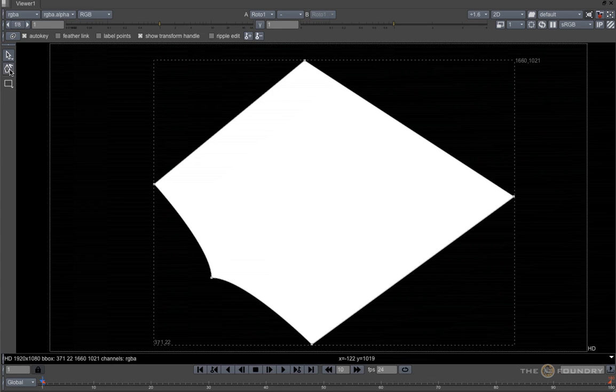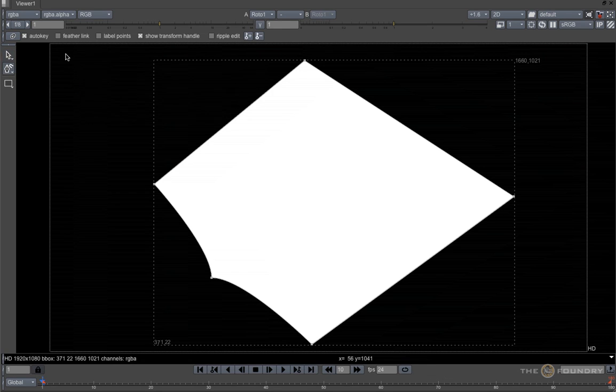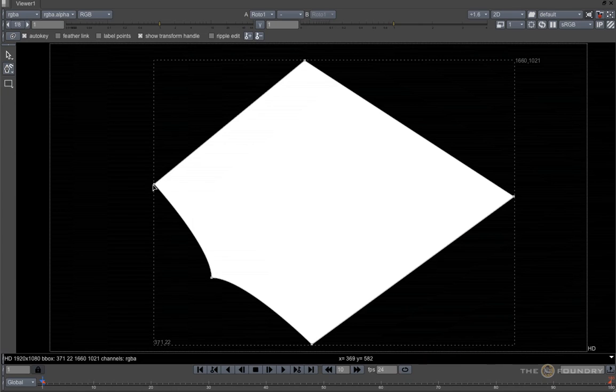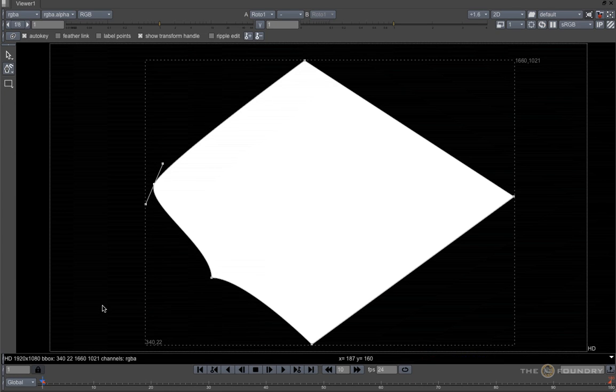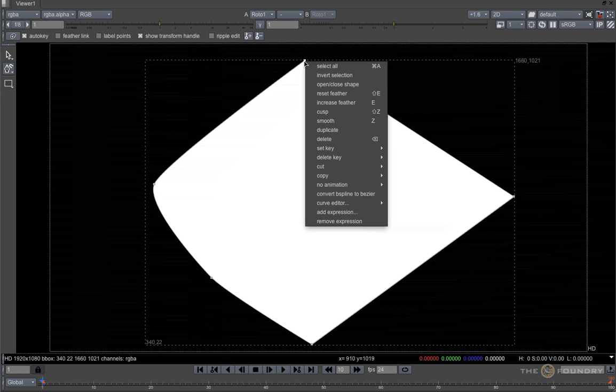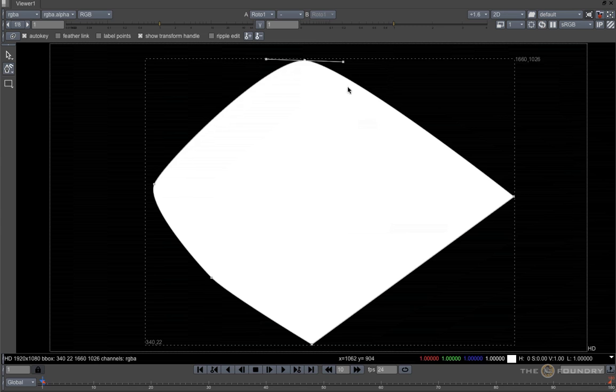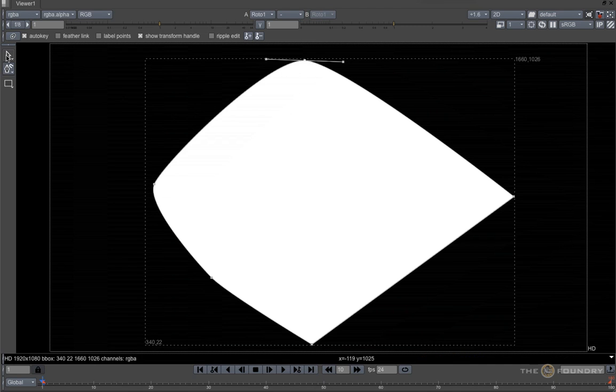If we want to expand handles, we can use the Curve tool and click on a point, or again right click and select Smooth, or lasso a point and hit Z.